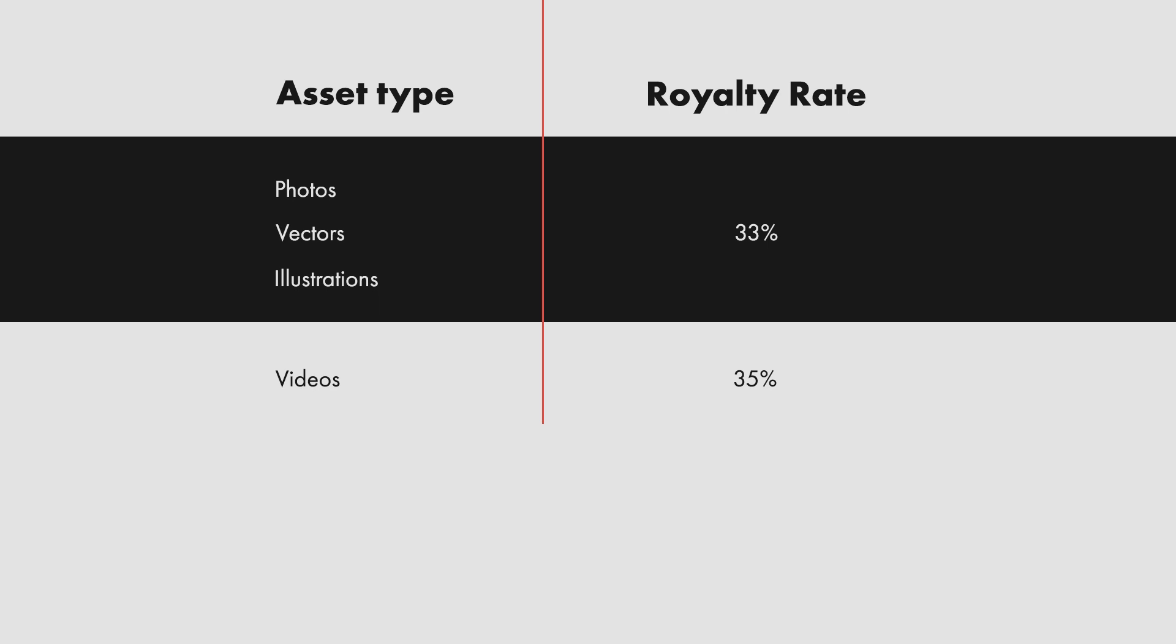For example, if the plan cost around US$ 29.99 per month for 10 monthly photos licensed, then the royalty amount rounded up to the nearest cent would be around US$ 0.99 per licensed photo. That is US$ 29.99 divided by 10 photos times 33%.